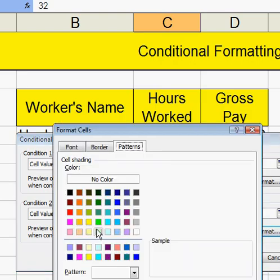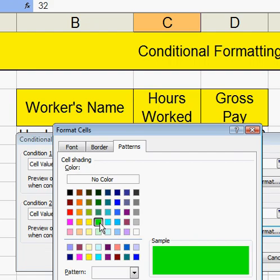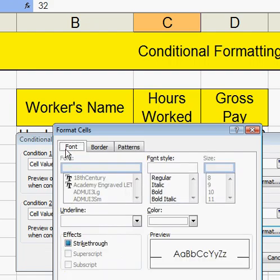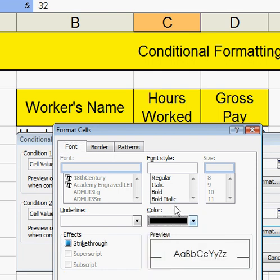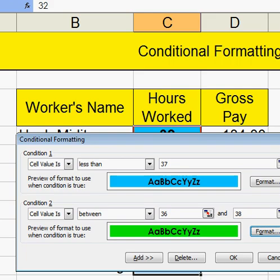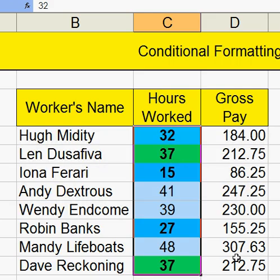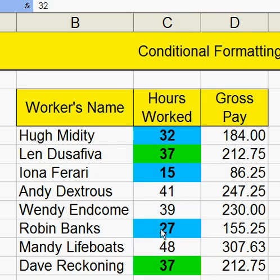I'll format it again. The last one was blue, so let's take this as being green in pattern, and again black in font, and make it bold. If I do that and OK that, then you see I've got two conditions showing up.